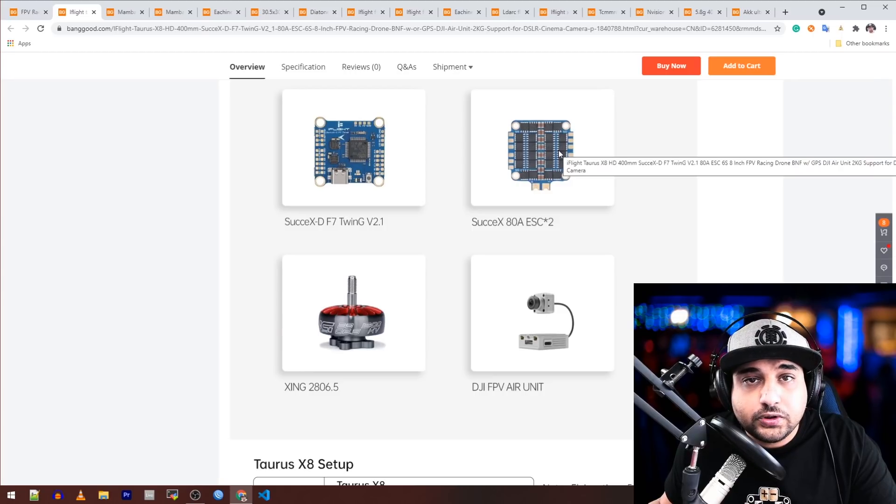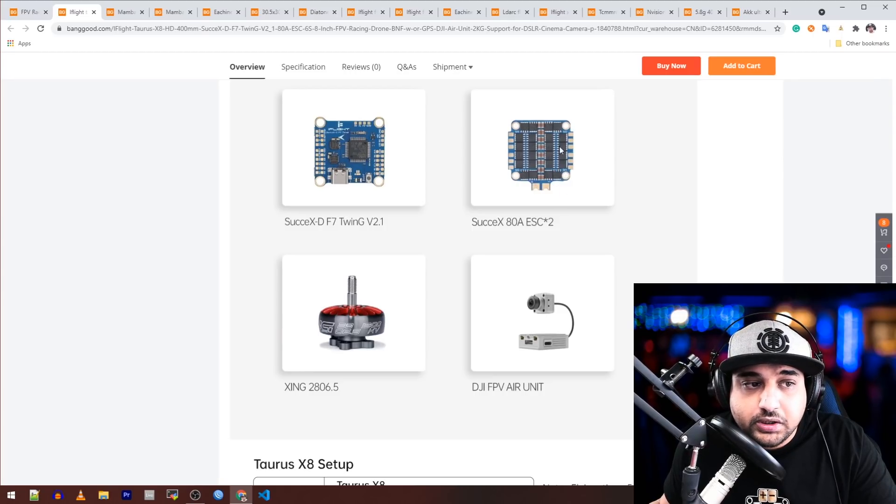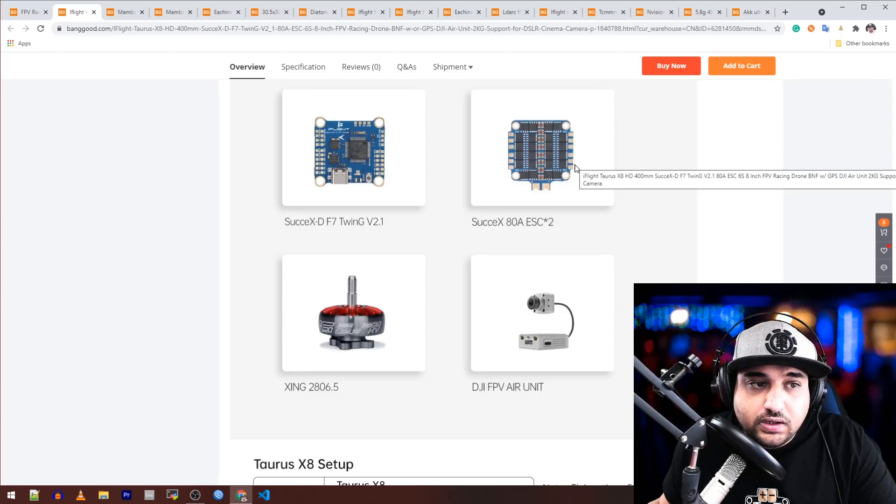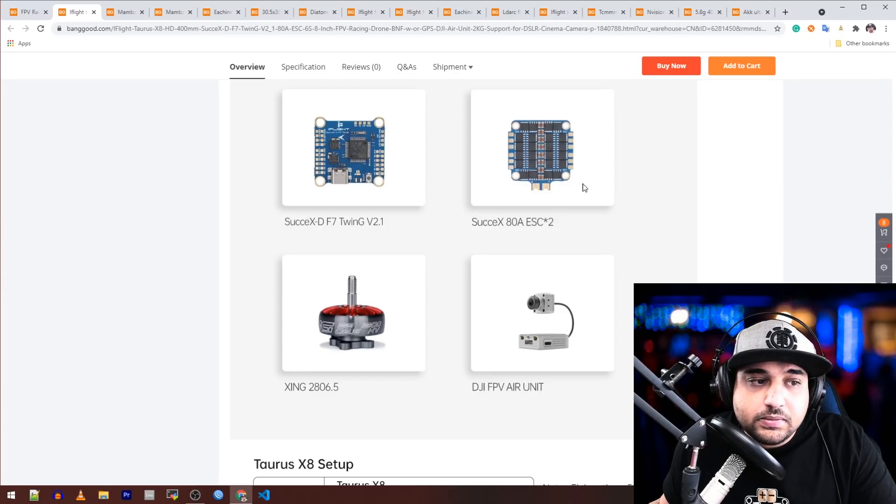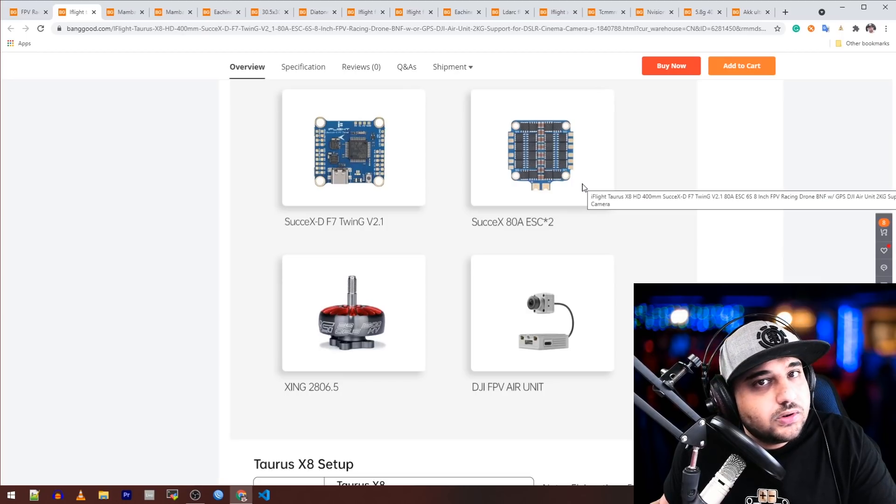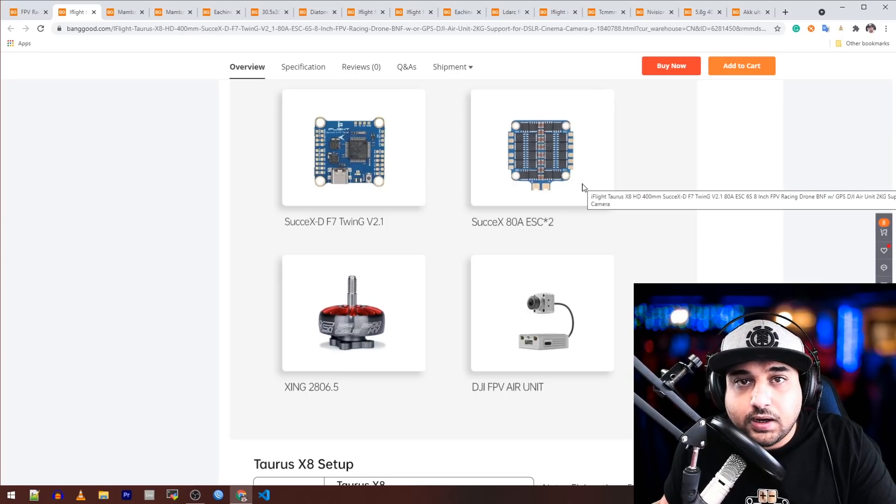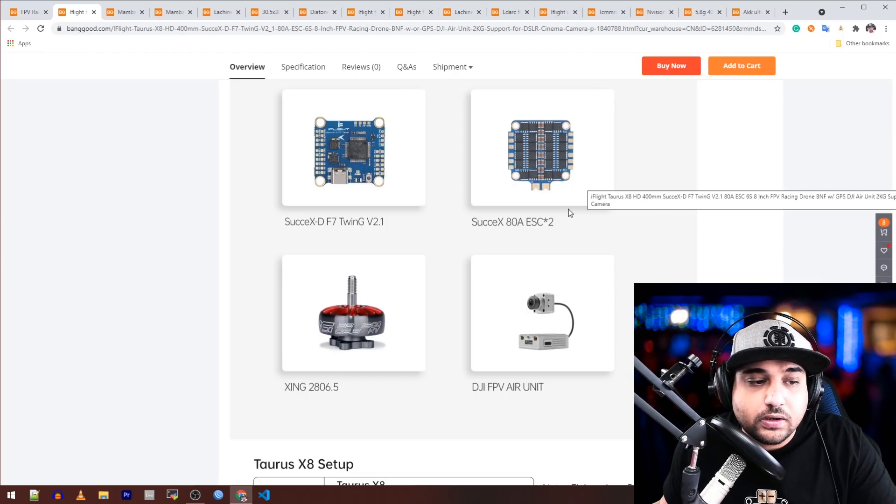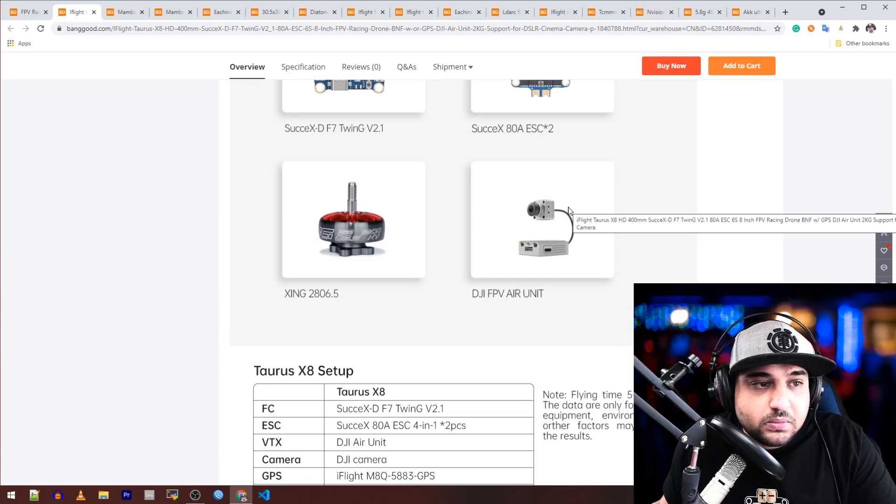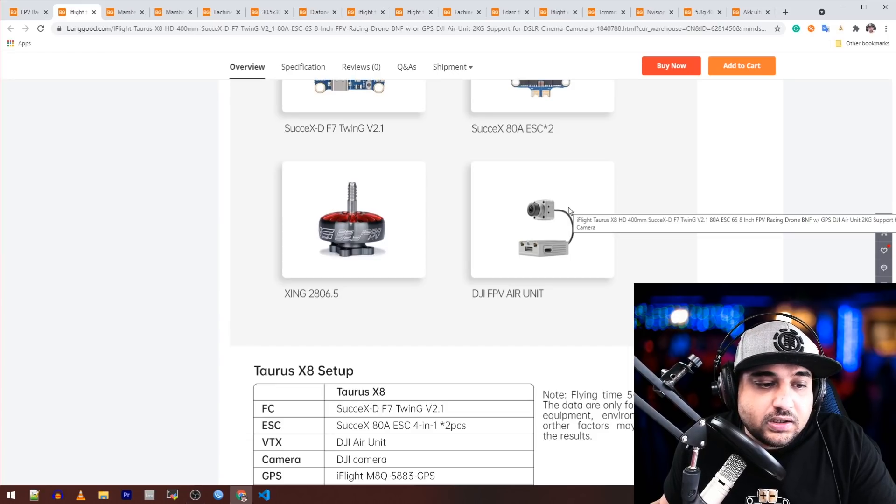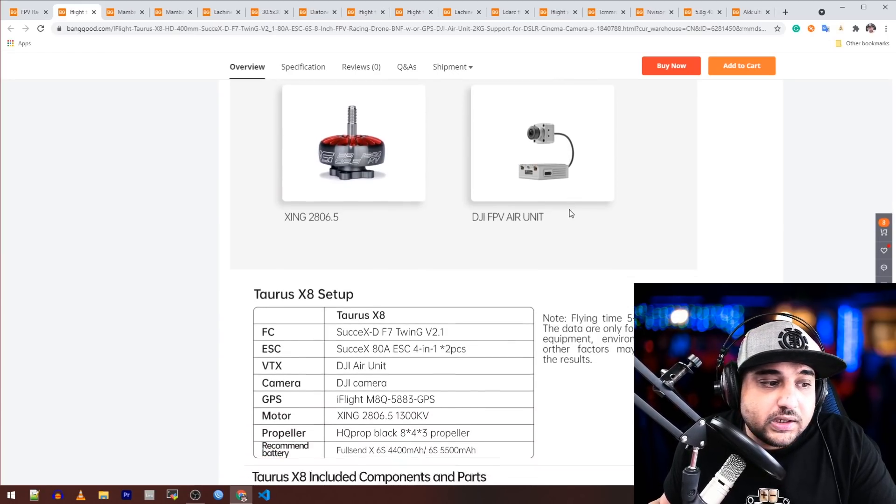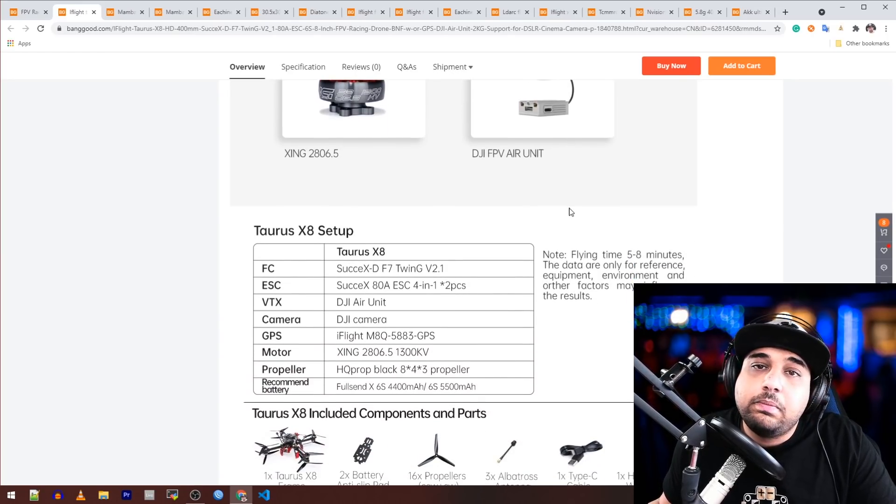They're using the SucceX 80 amp ESCs. I really do hope it has a lot of filtration on this thing because these are always noisy. Sometimes on a build or two they do some weird shit if you don't have a low ESR capacitor installed. Inherently, out of the box they're actually pretty noisy. I'm not saying they're bad, but that's just something to keep in mind.